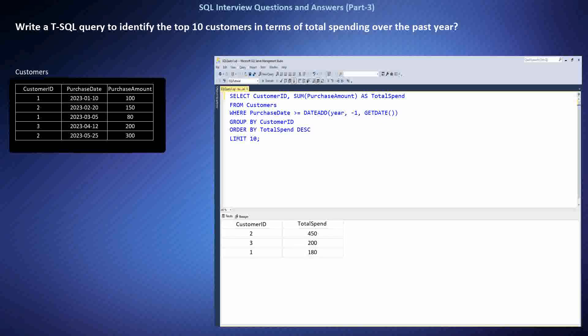I used DATEADD to subtract one year from the current date and compared the purchase date with this calculated date. I used the SUM function on the purchase amount column, grouped by customer ID. I used the ORDER BY clause with total spend in descending order to rank the customers by their spending. Finally, I used the LIMIT clause to restrict the output to the top 10 customers.